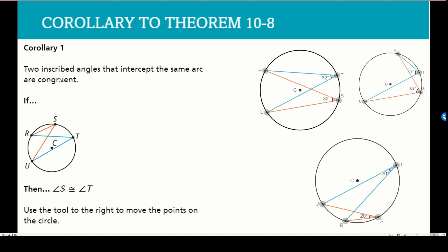If two inscribed angles intercept the same arc, they are congruent. Here we have arc RU intercepted by the two orange chords and the two blue chords — you'll notice they're the same measure in every example because they intercept the same arc. Go ahead and copy this down.